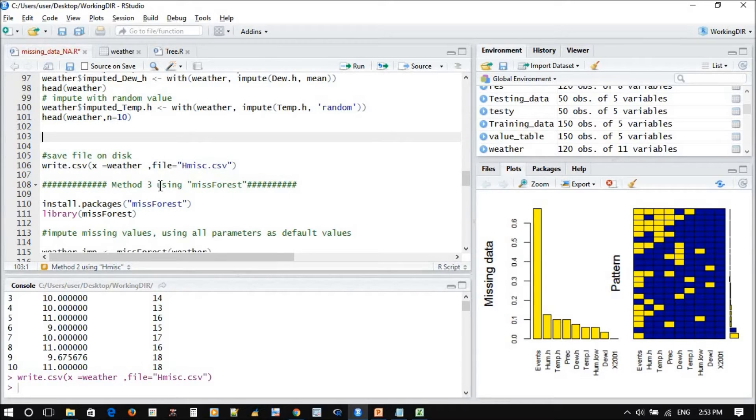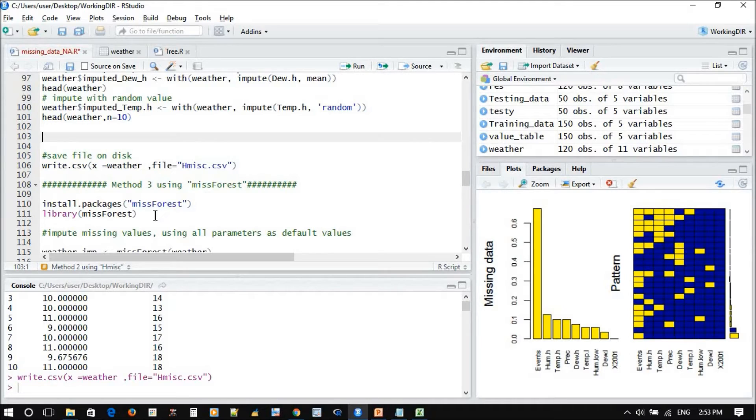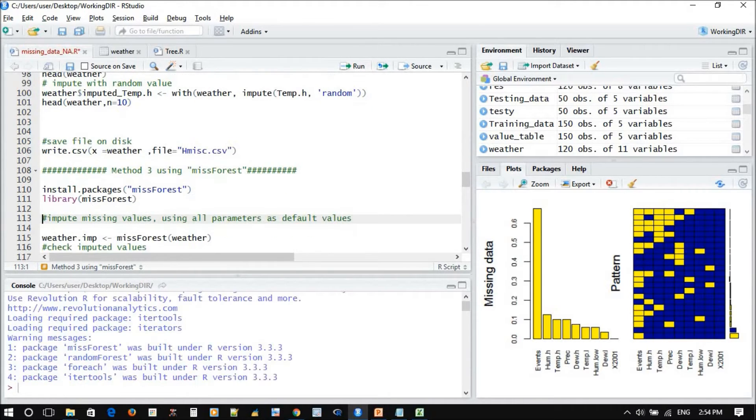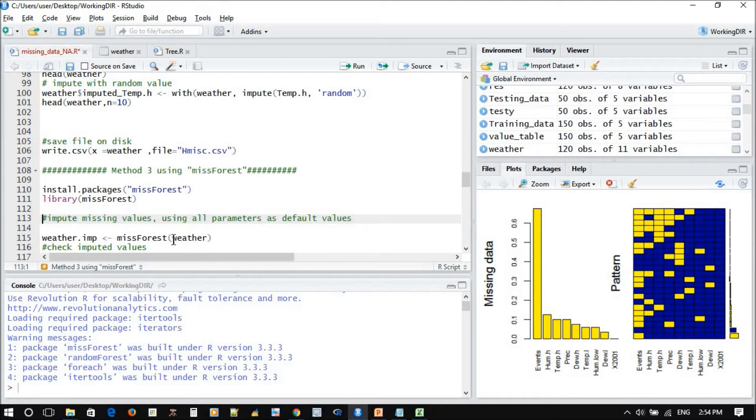The third method is using the random forest, which is one of the really strong methods. We need to install the package and read the function. Before you process, make sure you go back and read the data back.